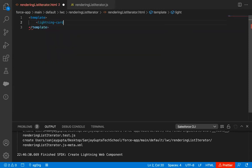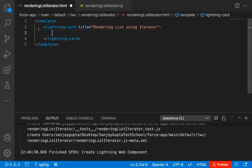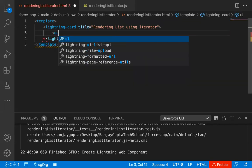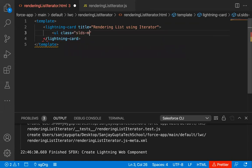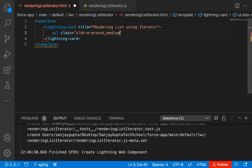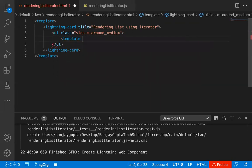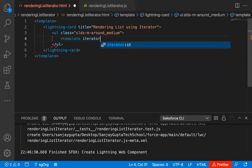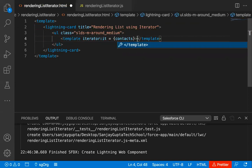I'm implementing a lightning card and its title will be 'Rendering List Using Iterator'. Inside this lightning card, I'm going to use an unordered list and applying the class slds-m-around_medium. This is a Lightning Design System class. Inside this, I'm going to use a template where I'm writing iterator:it equals context, and then closing the template.